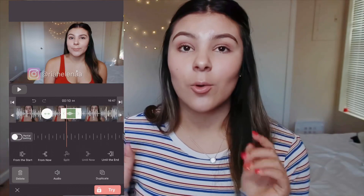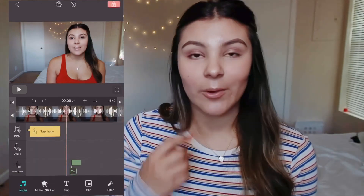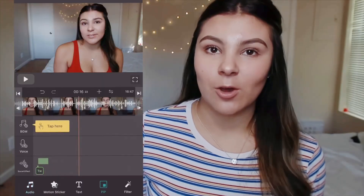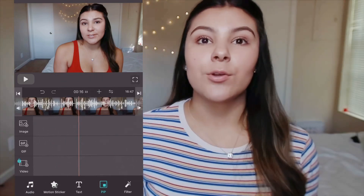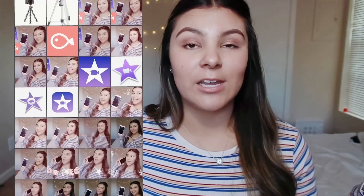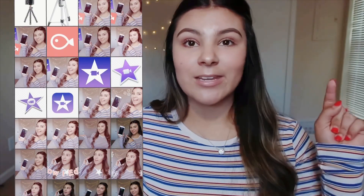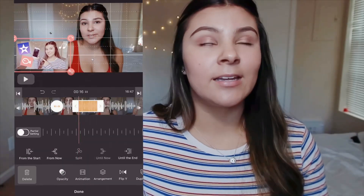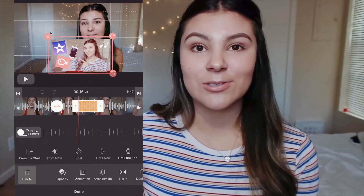Another thing I really like about Blo is that you can add images or videos onto another video — that's how I'm filming this entire video, showing you how I'm doing all the editing. With Blo, go into the PiP option at the bottom, click on image or video, and it just pops the video right onto your existing video. You can scale it down, make it bigger, and place it wherever you want. Just press save.